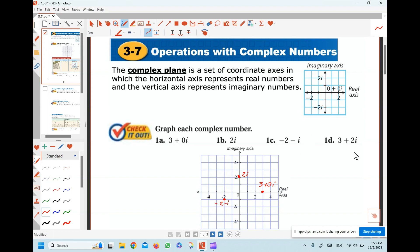And finally, 3 units in the real axis — we will be here — and 2i units in the imaginary axis. So we go up 2i units. So we will be here.